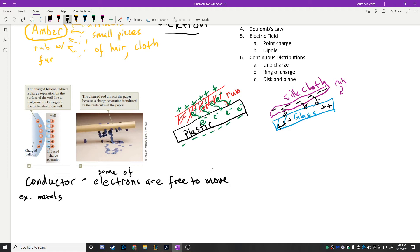Things that conduct electricity well also conduct heat well, and there's a reason for that. Heat is related to the vibration of molecules, but also to the vibration of electrons. The electrons can quickly transfer heat along a conductor. So in a conductor, some of the electrons are free to move — examples are metals.